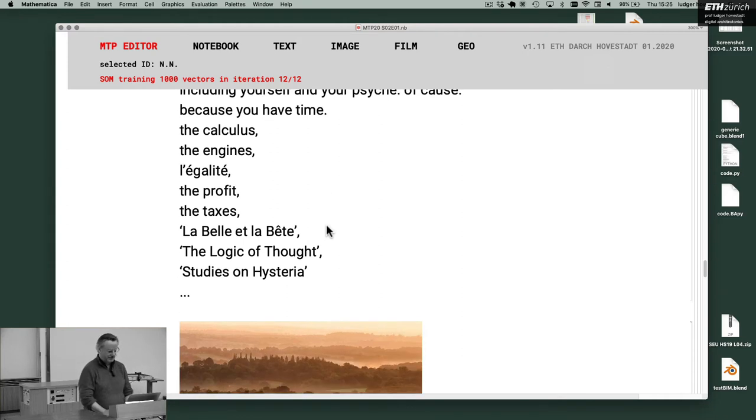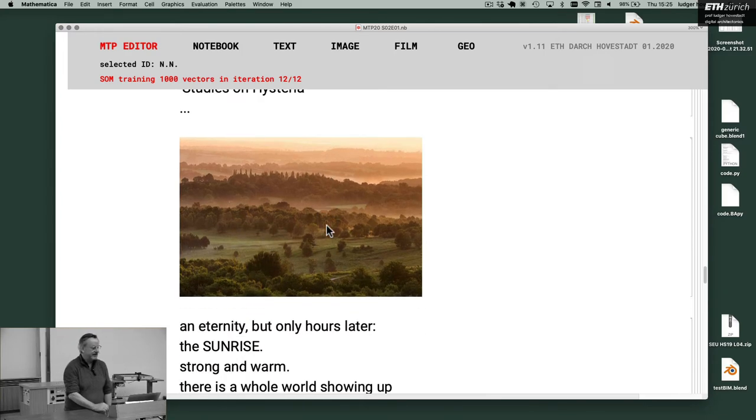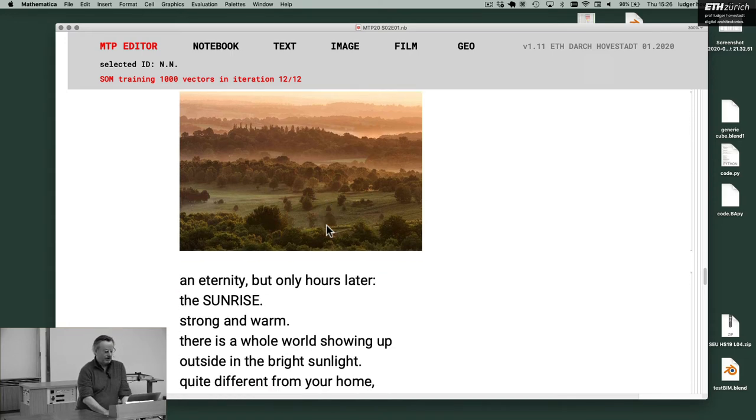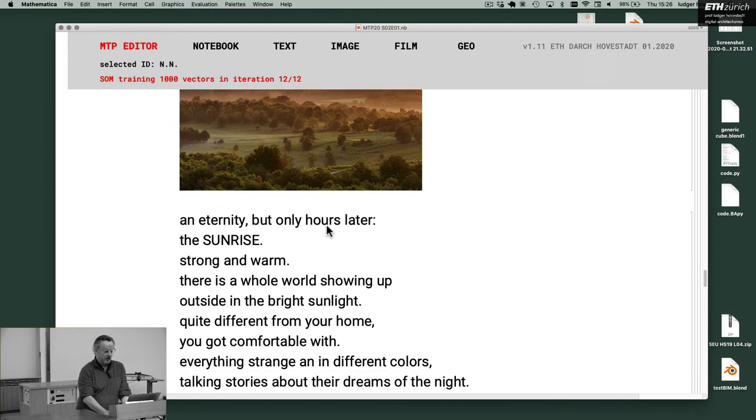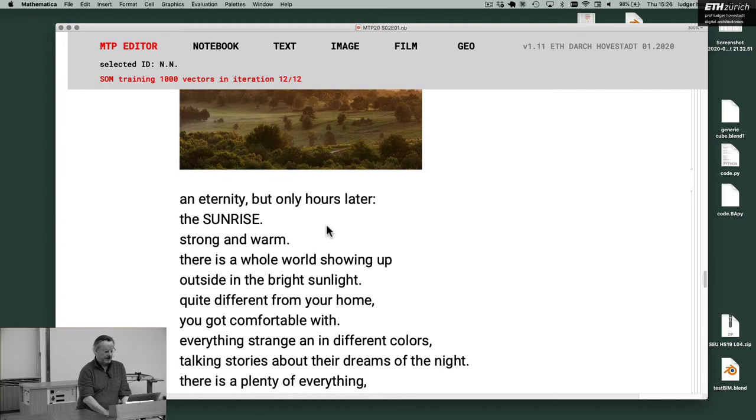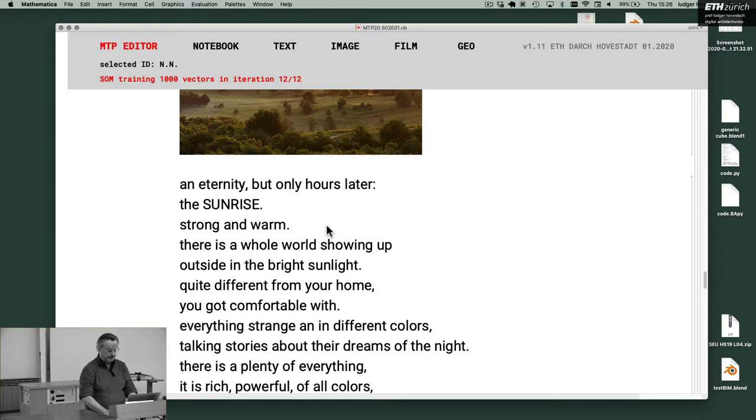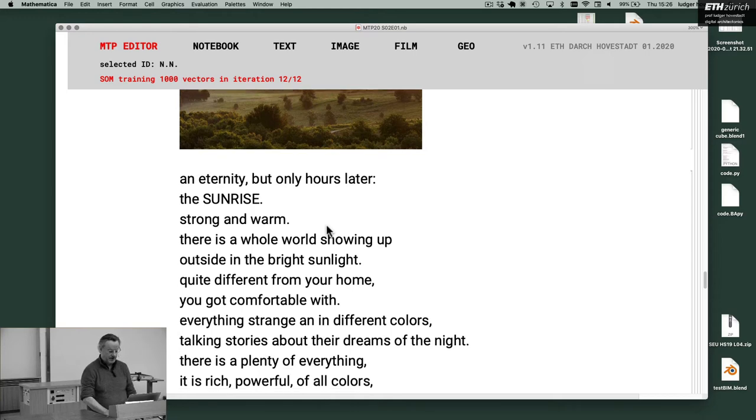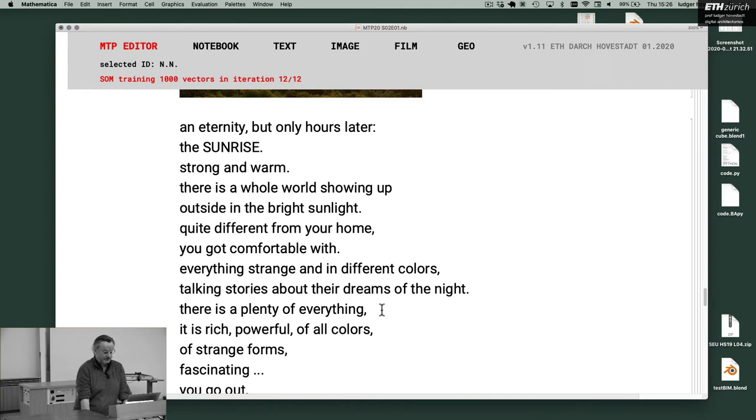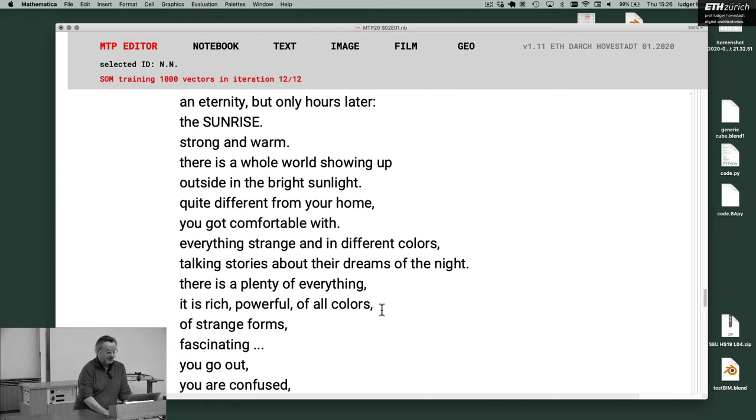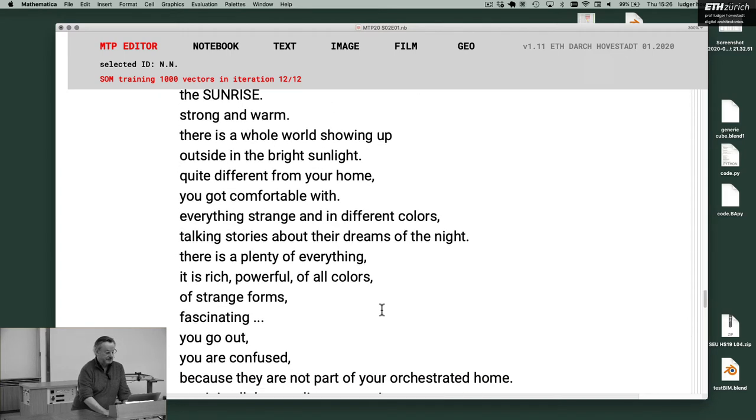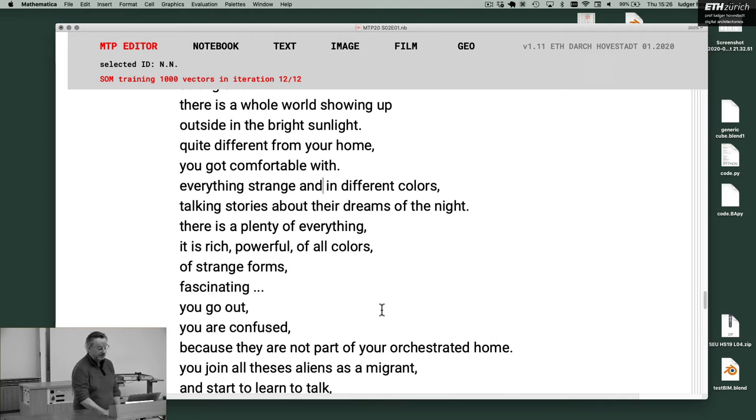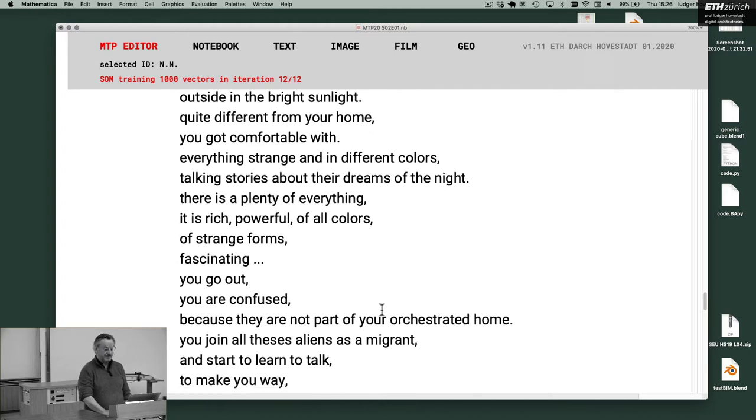Now in eternity, but only hours later, the sunrise. So this is 1900. Stronger and more, there is a whole world showing up outside in the bright sunlight. Quite different from your home you got comfortable with. Everything strange and in different colors. Talking stories about their dreams of the night. There is a plenty of everything. It is rich, powerful and of all colors, of strange forms. Fascinating.